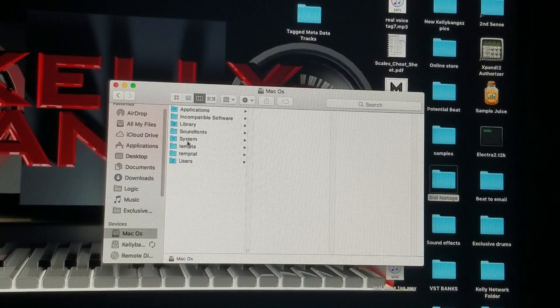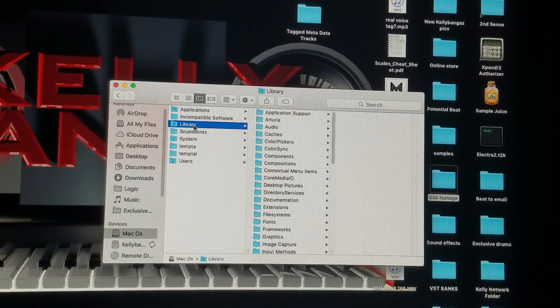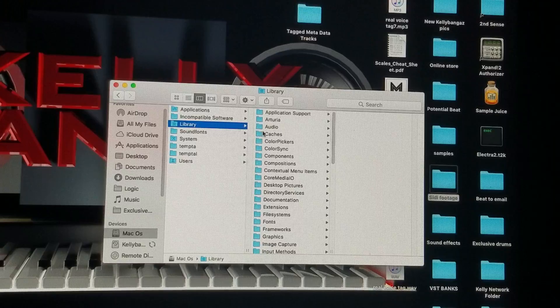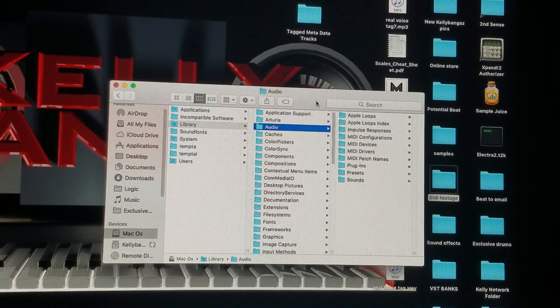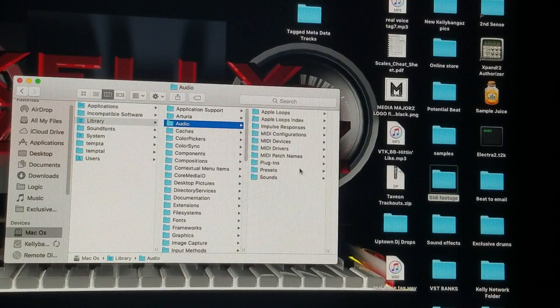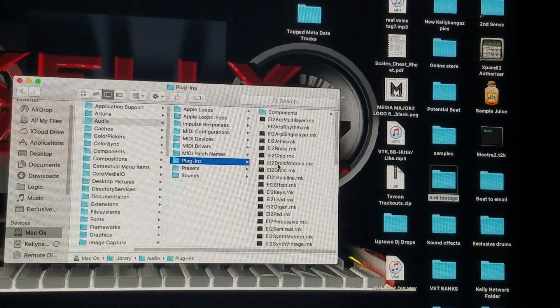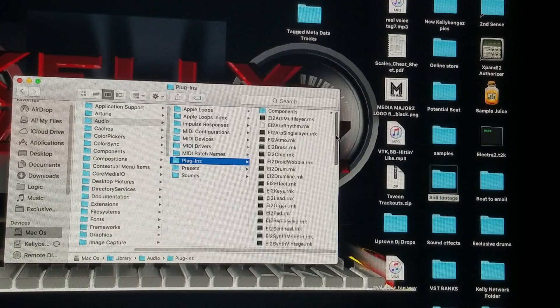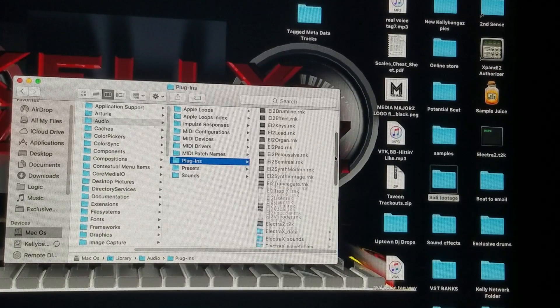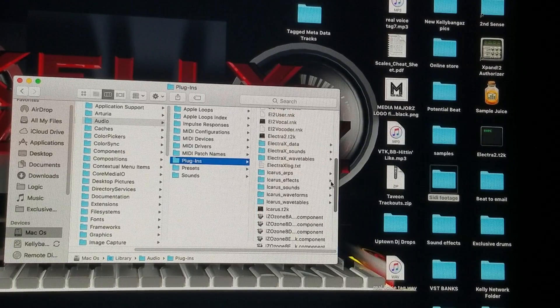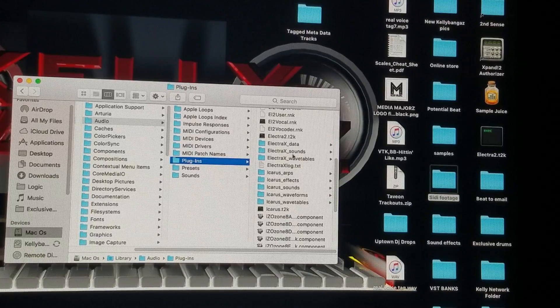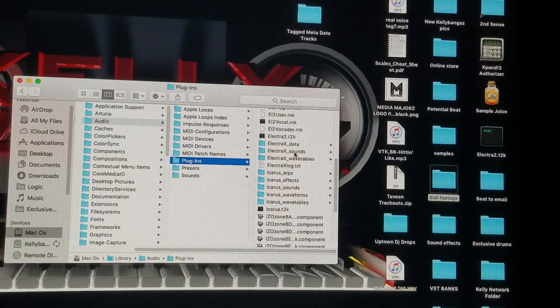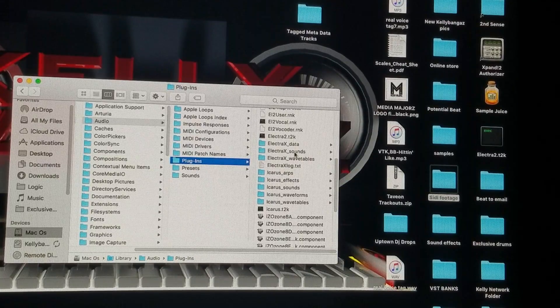Then you're going to go to Library, then Audio, then Plugins. You'll see a folder that says Electrex Sounds.